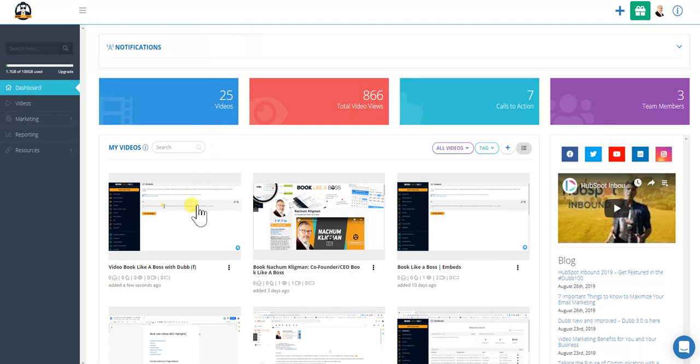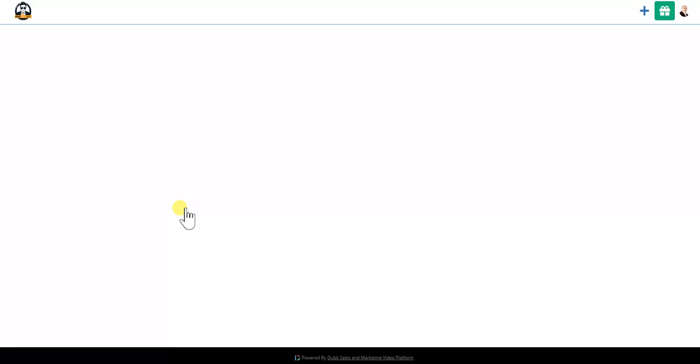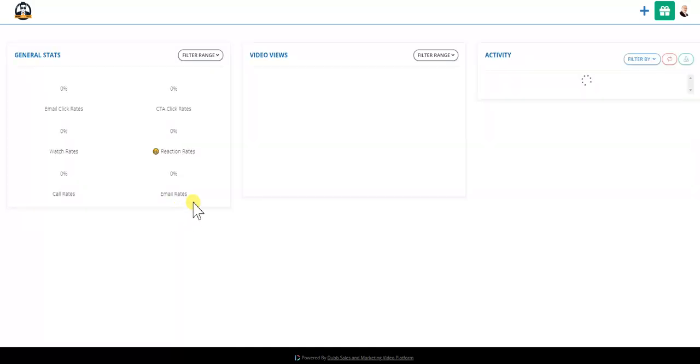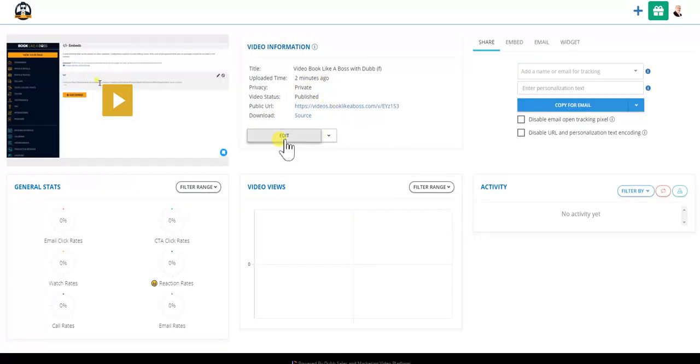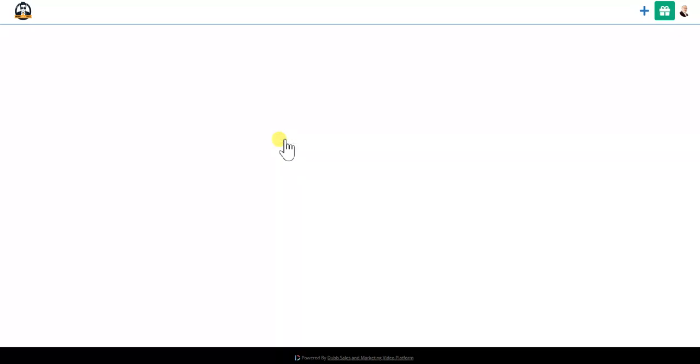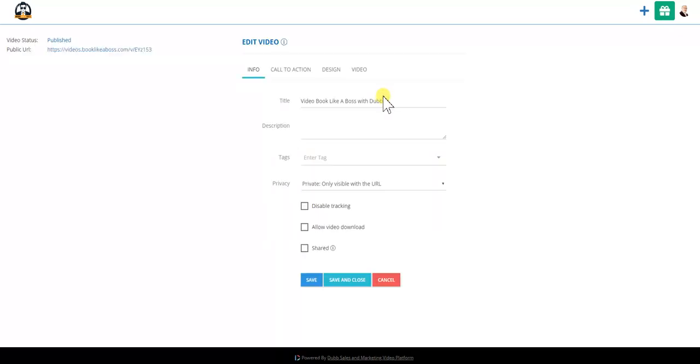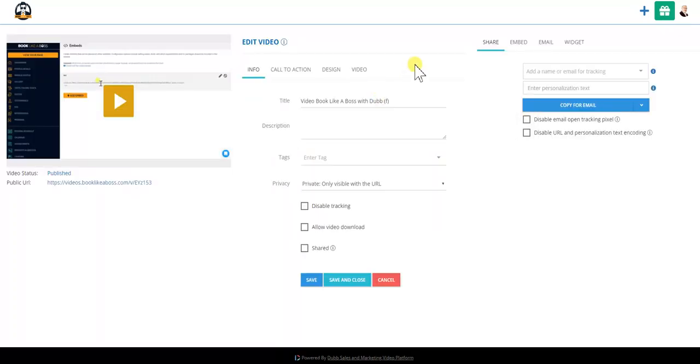First, what you want to do is take the video that you either uploaded or recorded for Dub. You'll click on that and you'll see that you'll be able to edit the video. You can click on edit or you'll see this when you first upload the video.